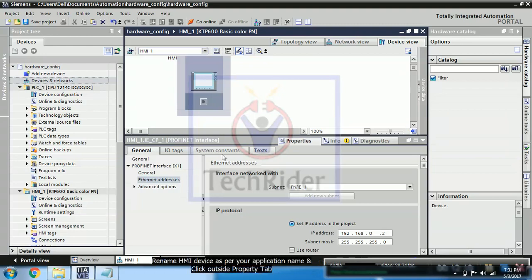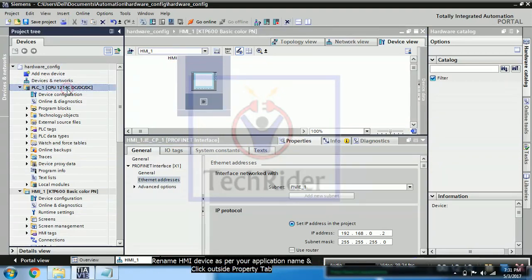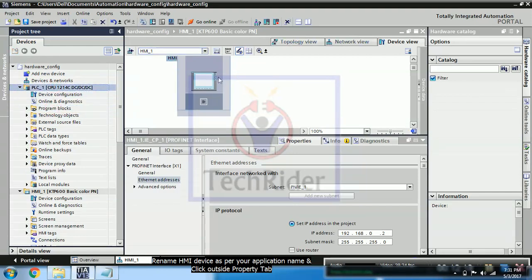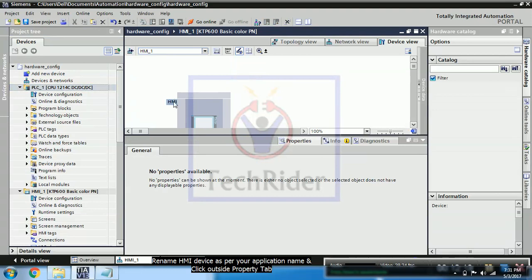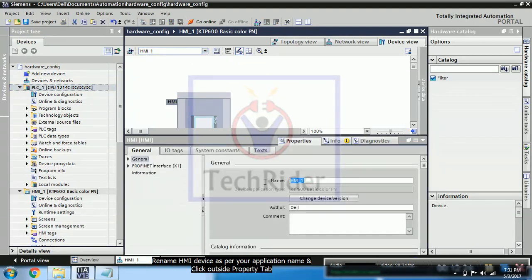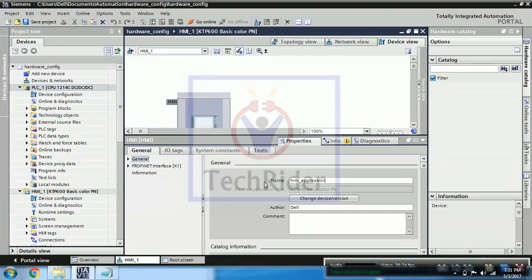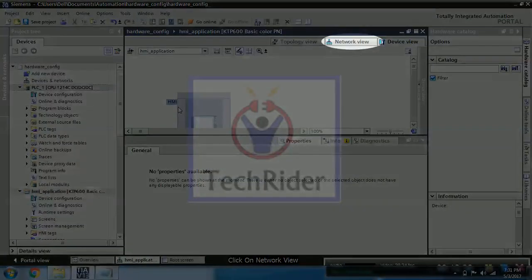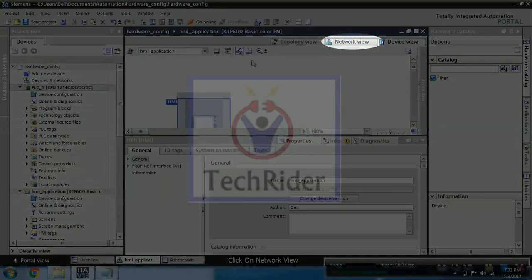So you can rename your HMI device and you can also rename your PLC device. So we will be renaming our HMI device. So I will be renaming it to HMI underscore application. So just click outside the properties tab. Then go to network view.